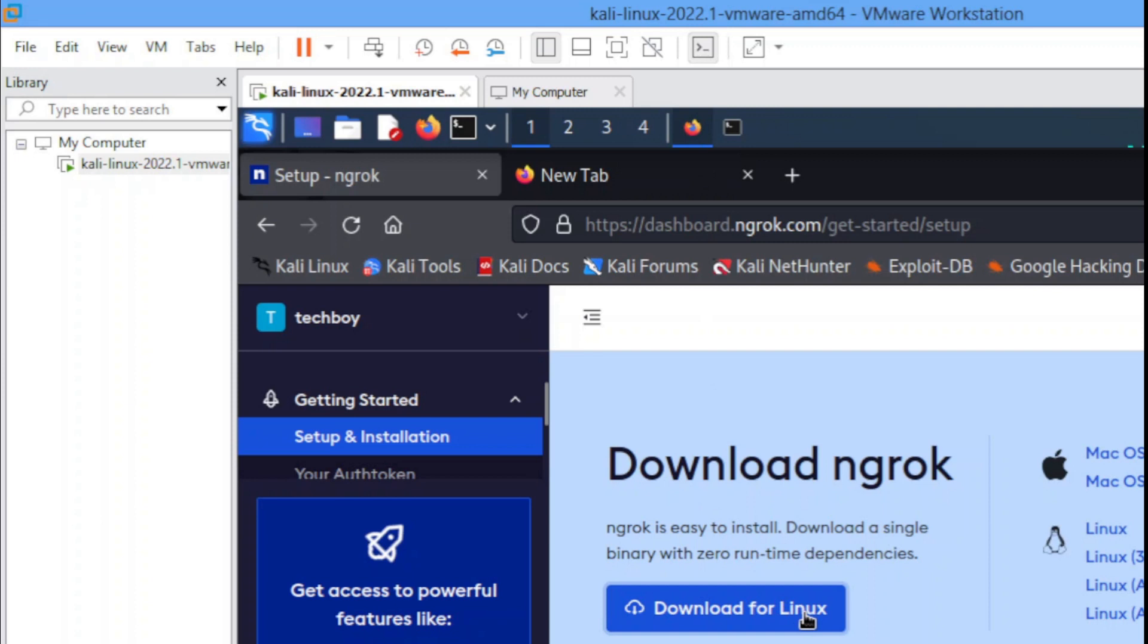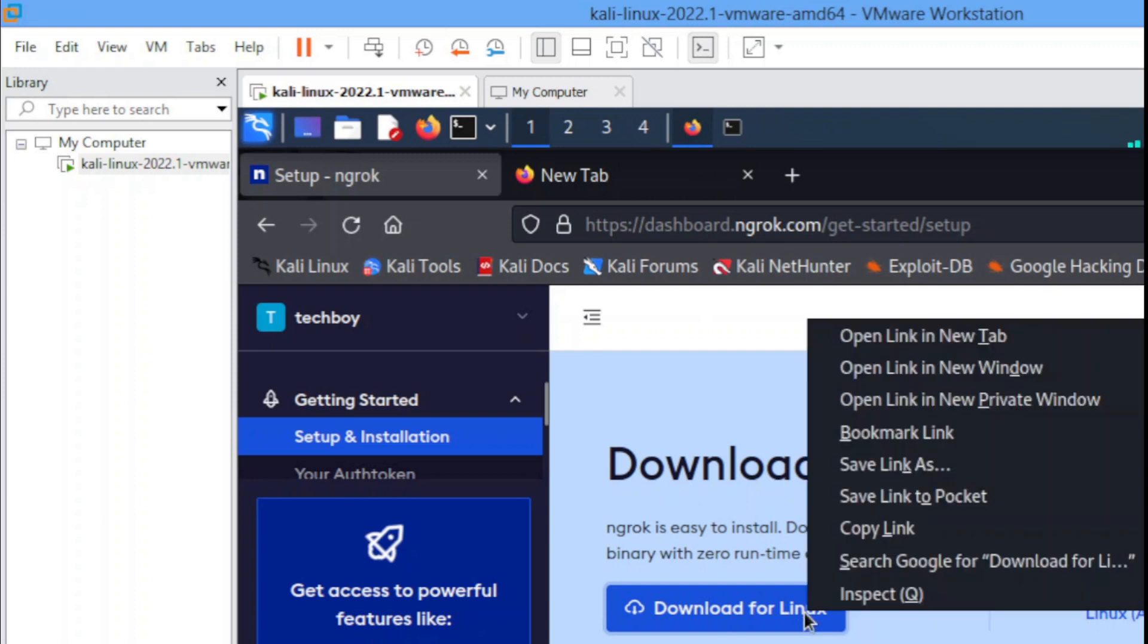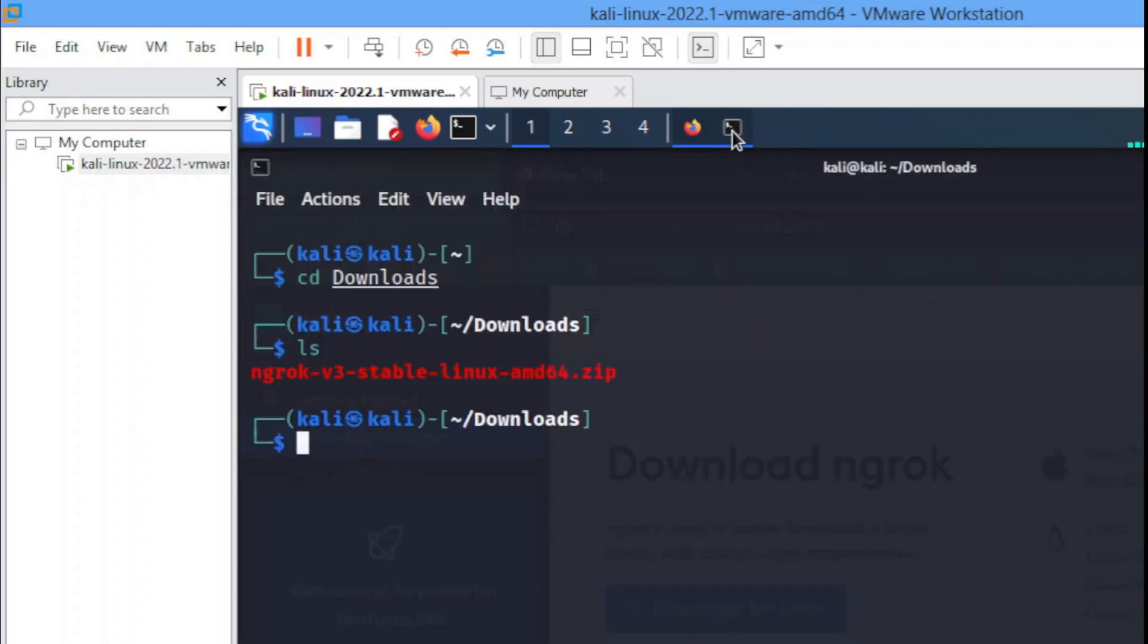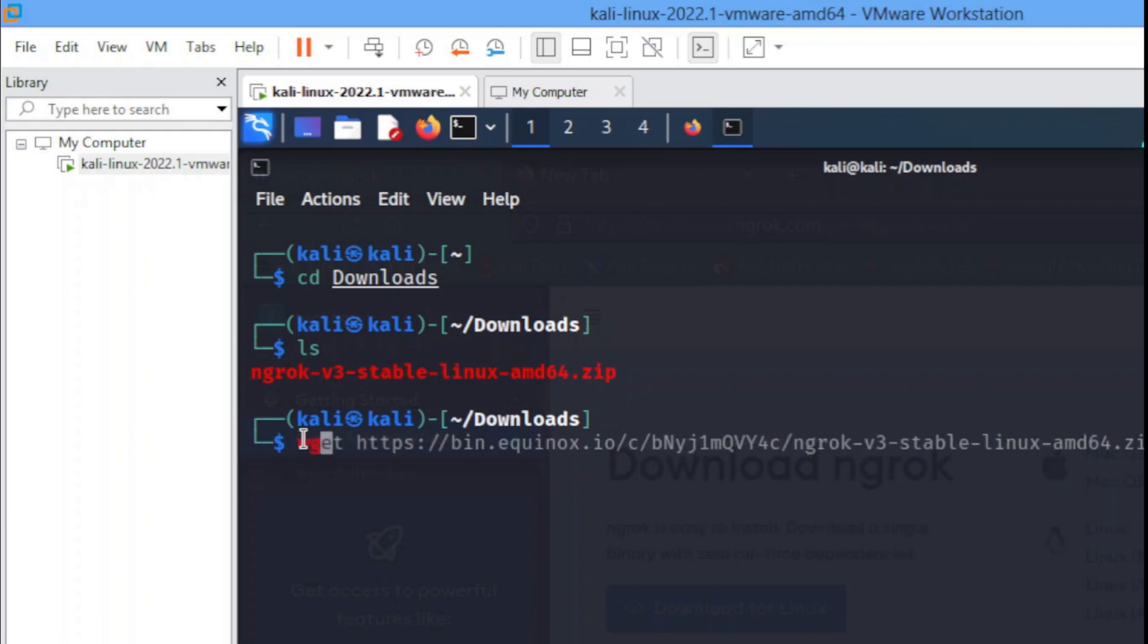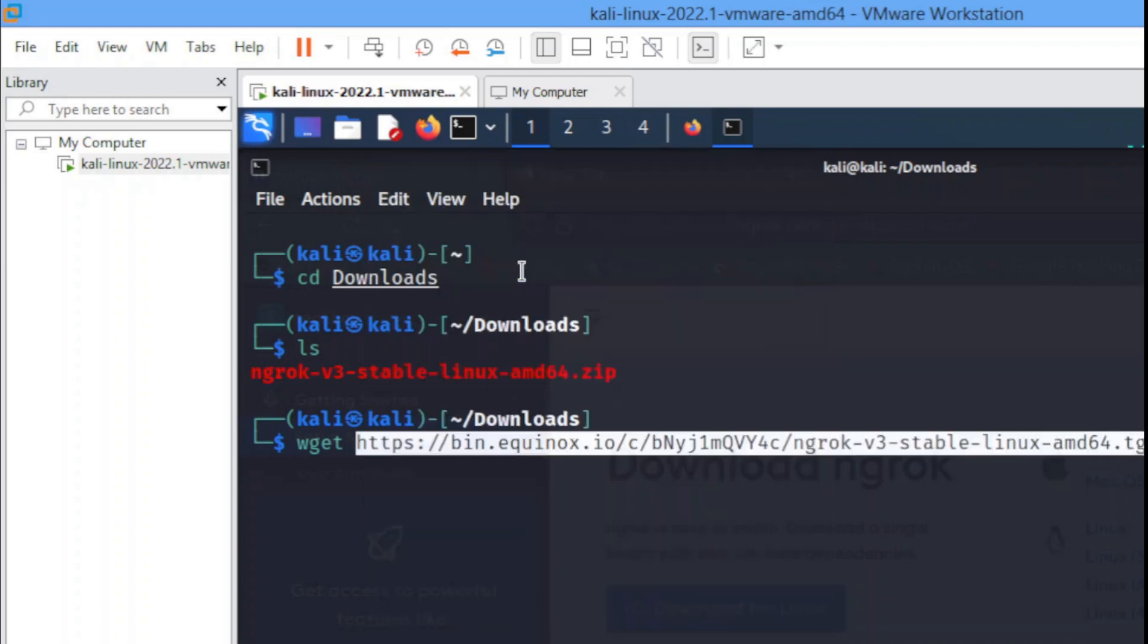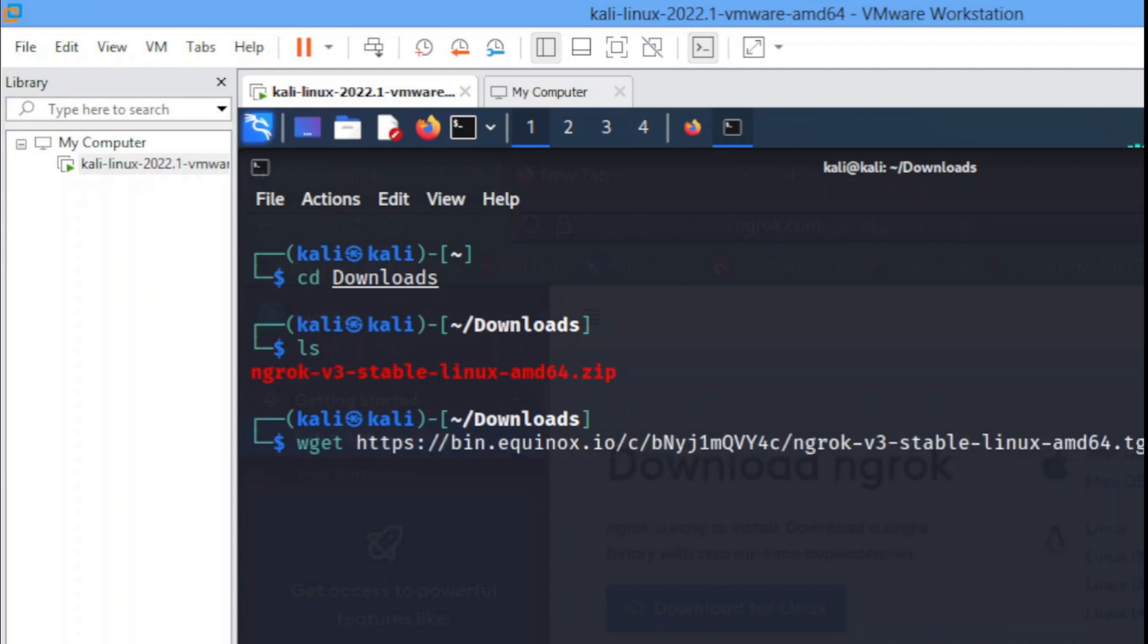Right click, copy this link. Then you head back to your terminal. You use wget space, then you paste the link you copied. Don't hit enter yet please. Use your arrow key, move to the end. You remove this extension .tgz, you replace it with .zip just like this.